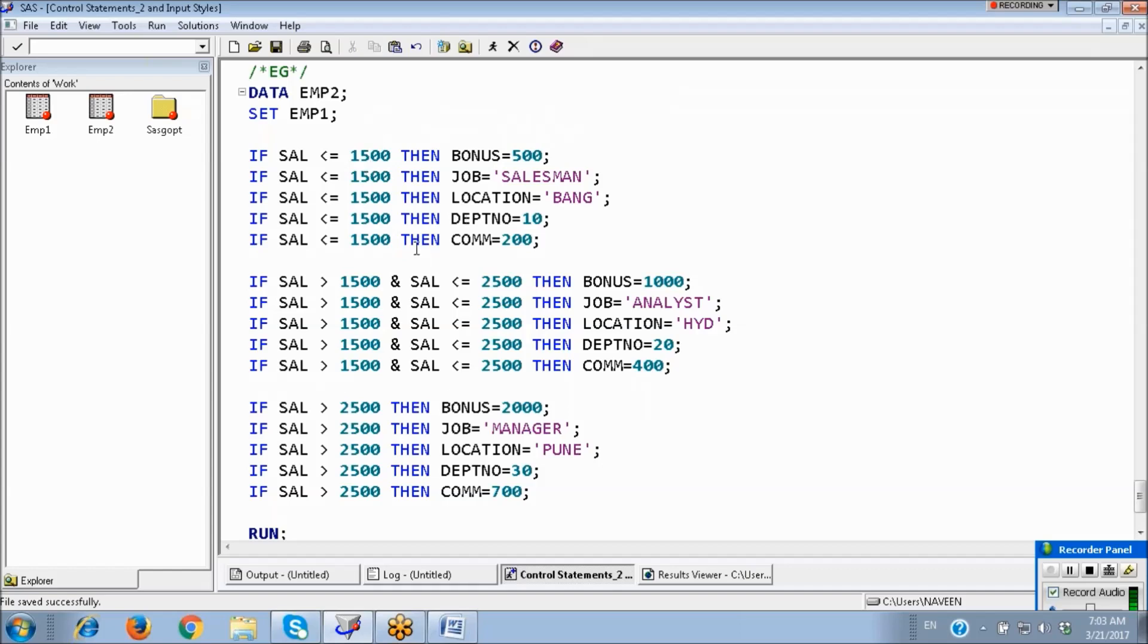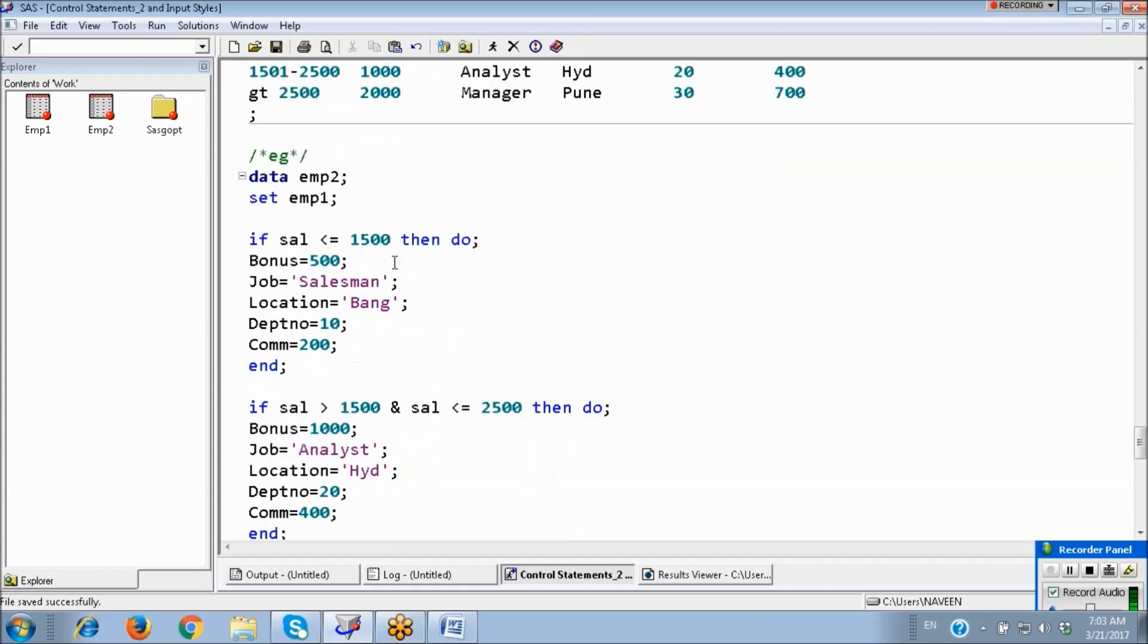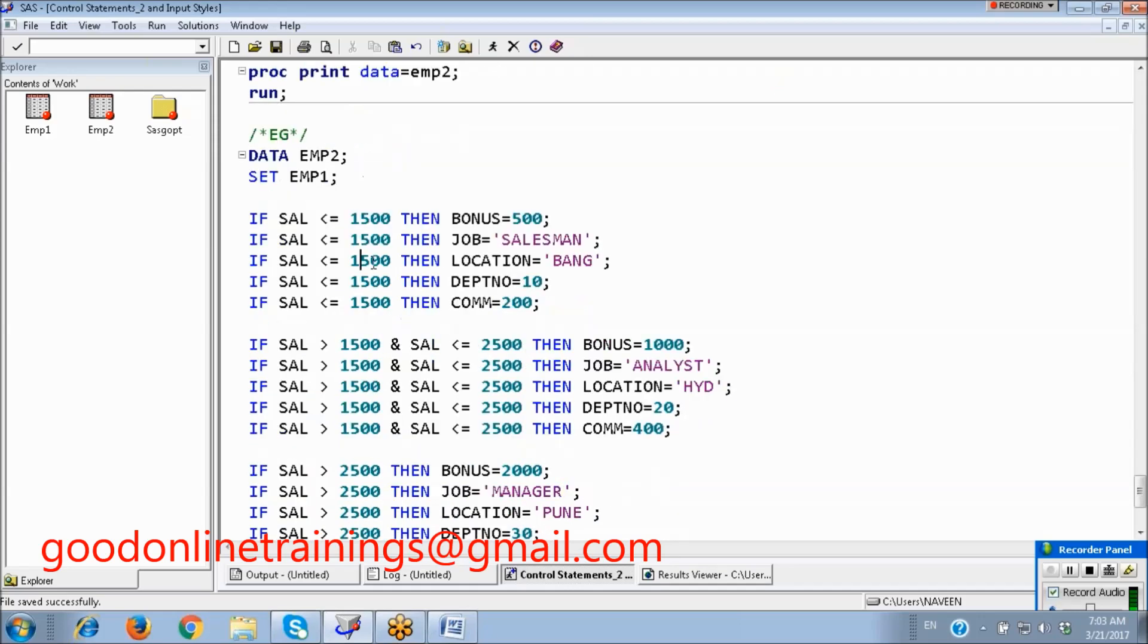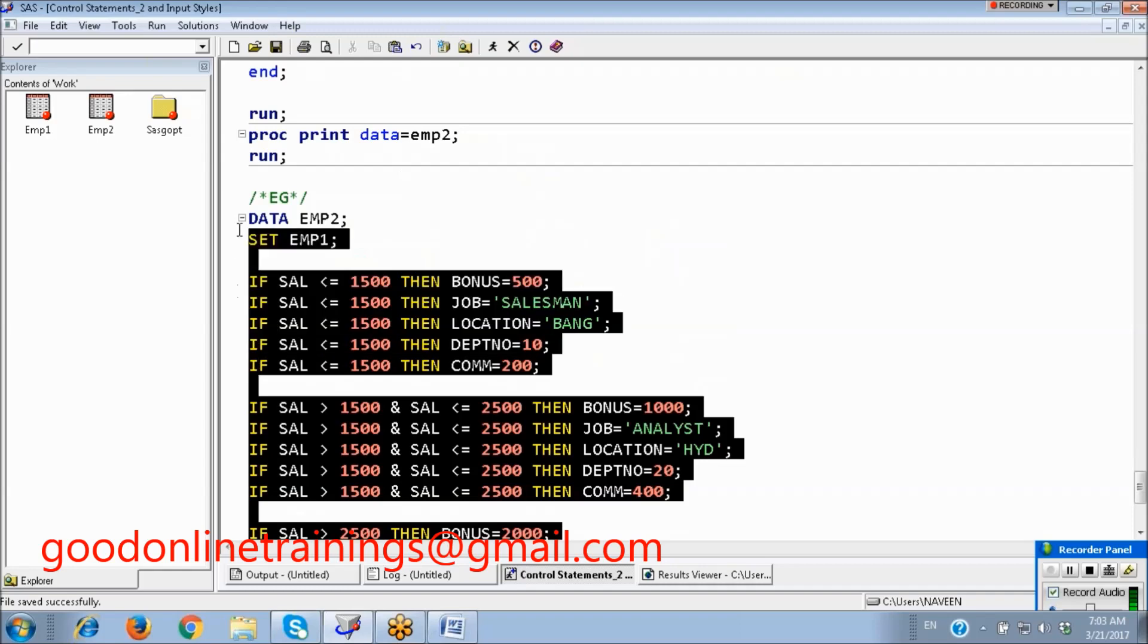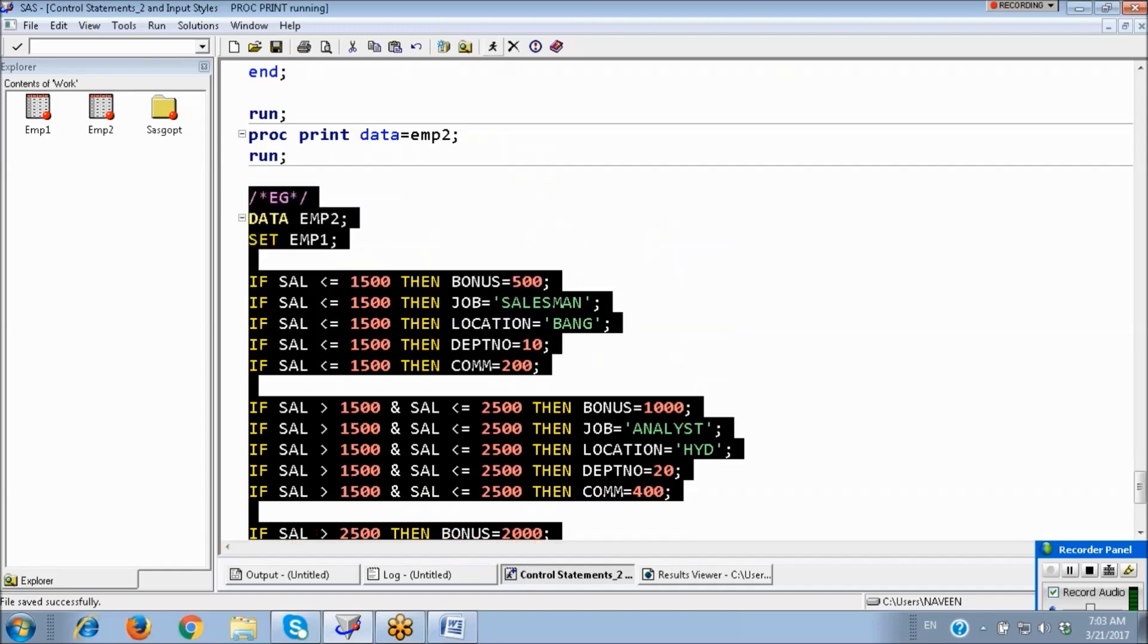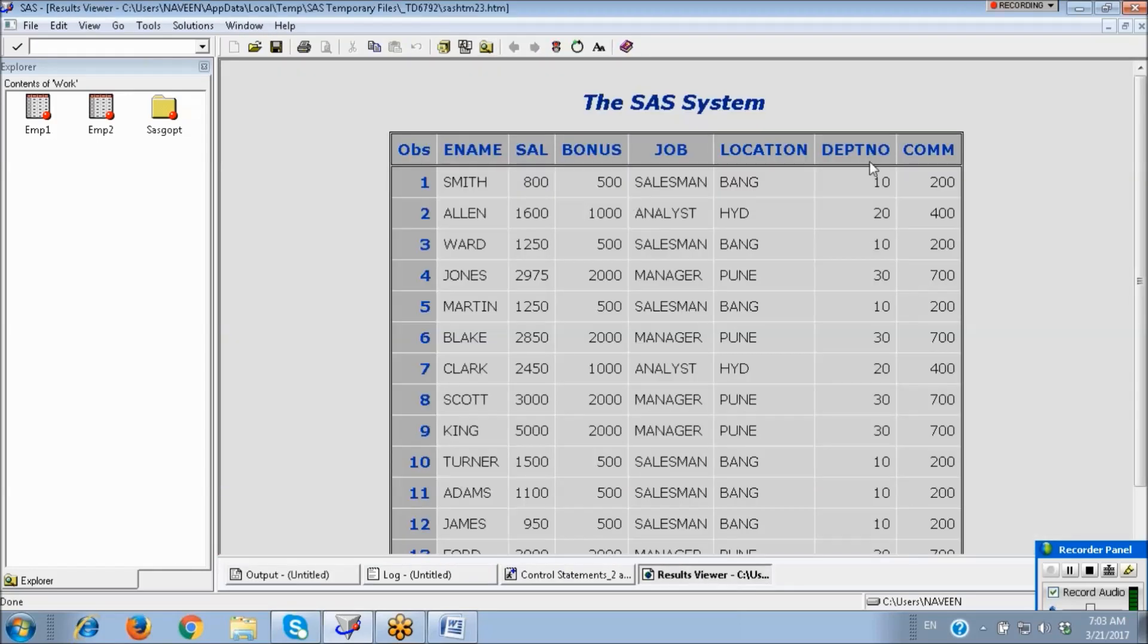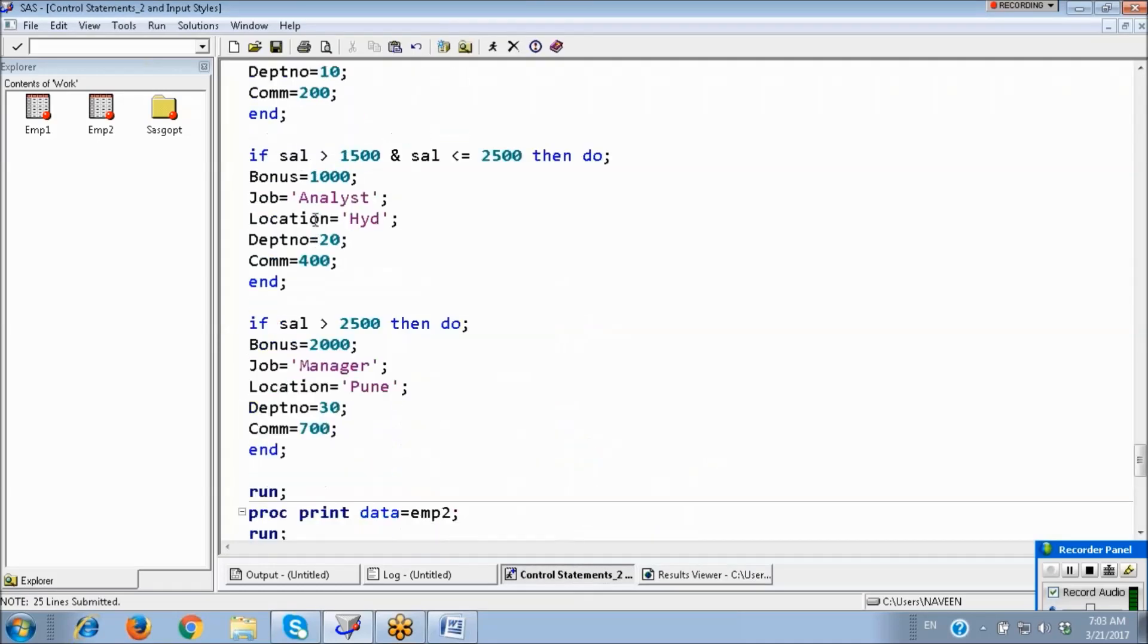What is the difference between these two programs? Without DO blocks also I can write like this. I can get the output. It will work. Same output. Then what is the difference?